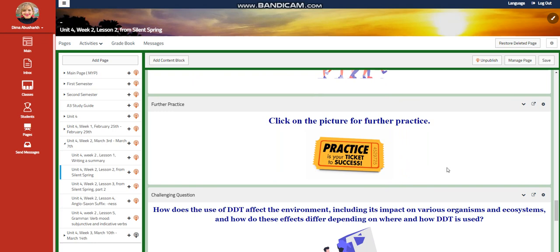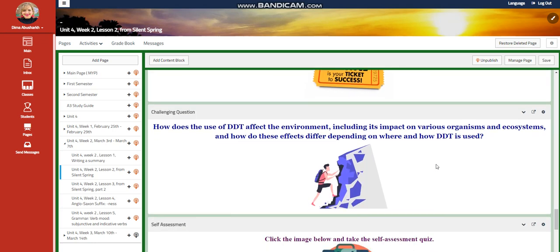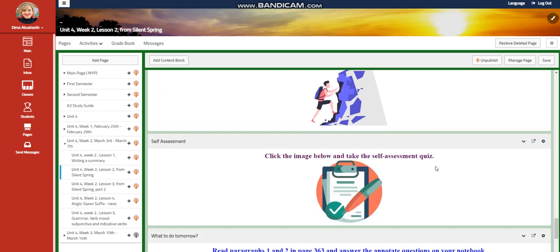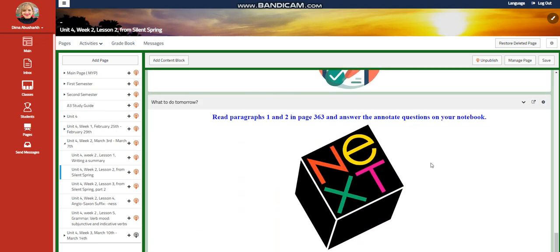You will have a further practice related to that. For the challenging question: how does the use of DDT affect the environment, including its impact on various organisms and ecosystems, and how do these effects differ depending on where and how DDT is used? A self-assessment follows. For what to do tomorrow, I would like you to read paragraphs one and two on page 363 and answer the annotate questions on the side of the book in your notebook.